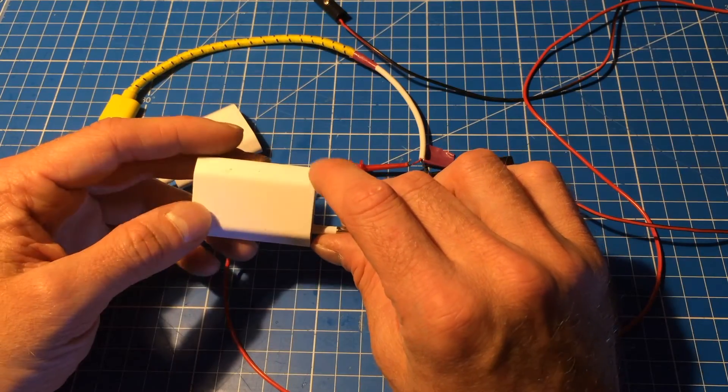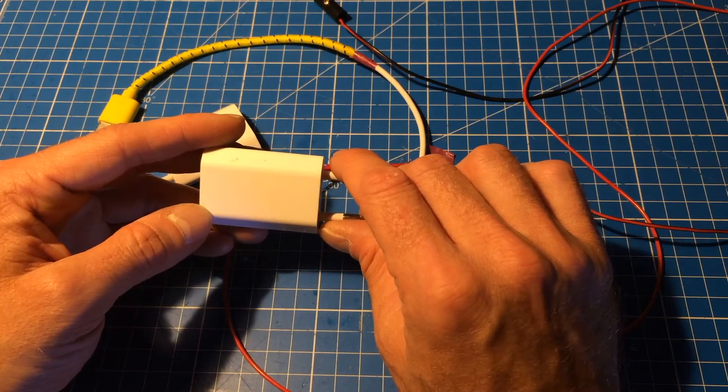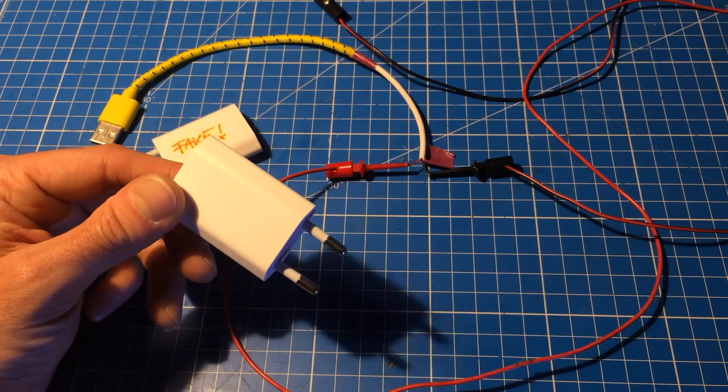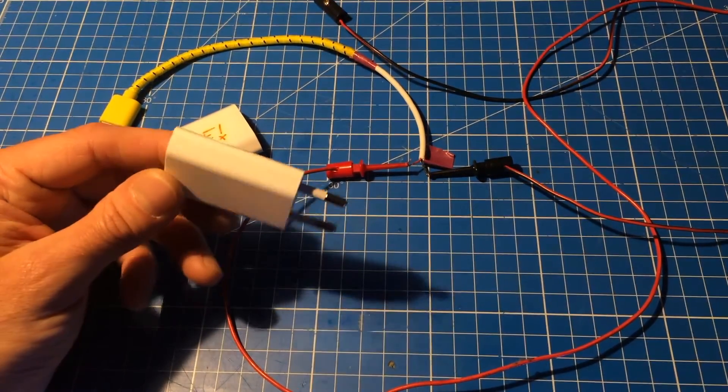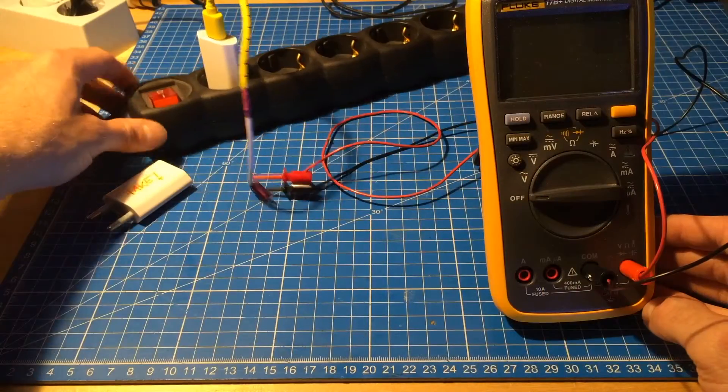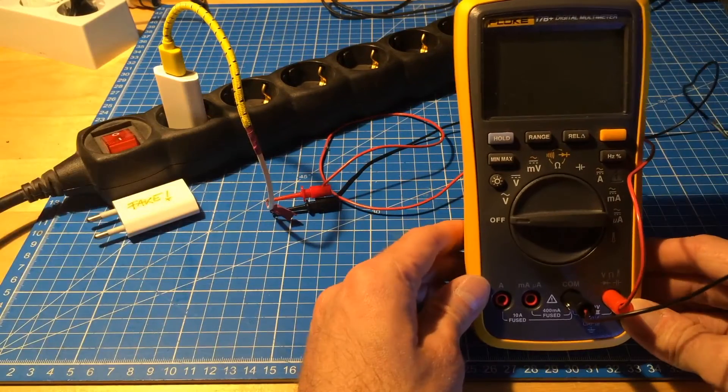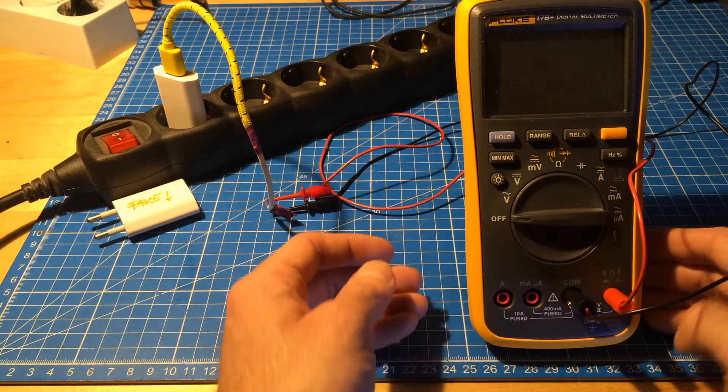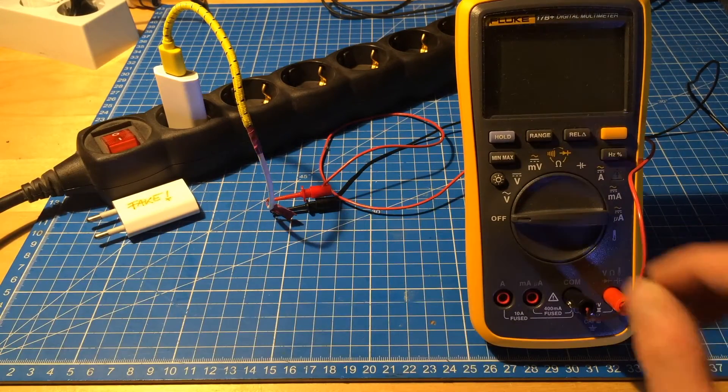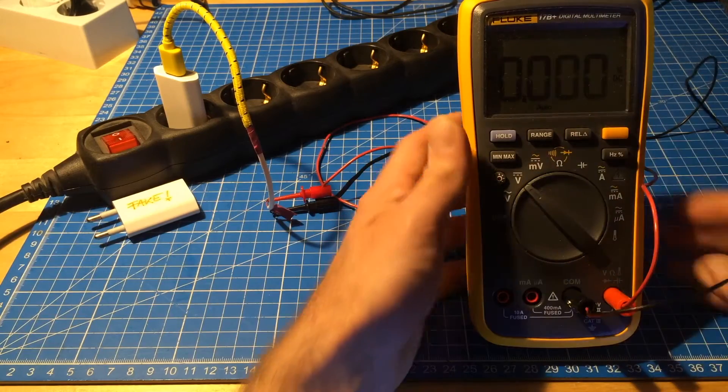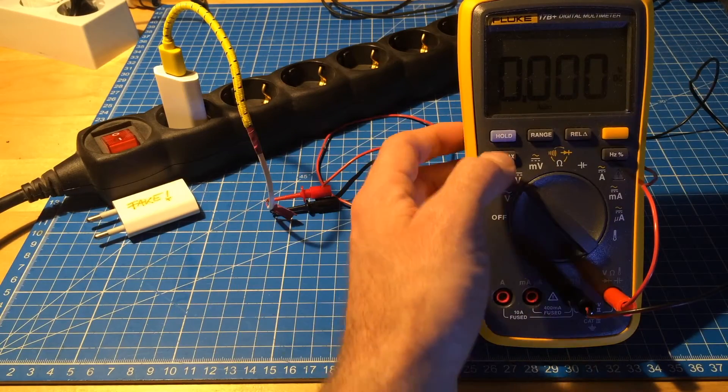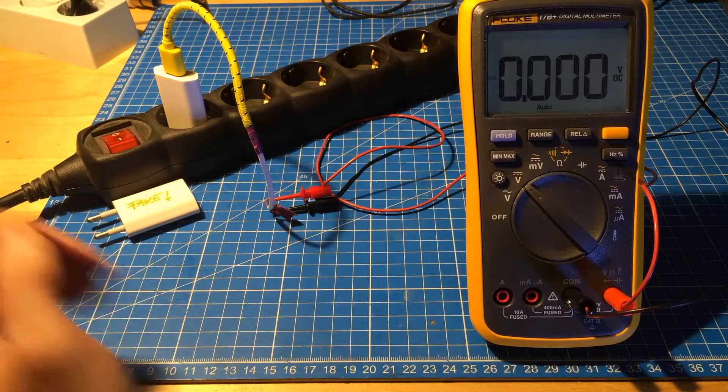This experiment is mainly to test how well these things filter the mains frequency. I have my little Fluke meter here. And I'm gonna put it on volts DC. And I'm gonna turn on the backlight, because it's better to see.